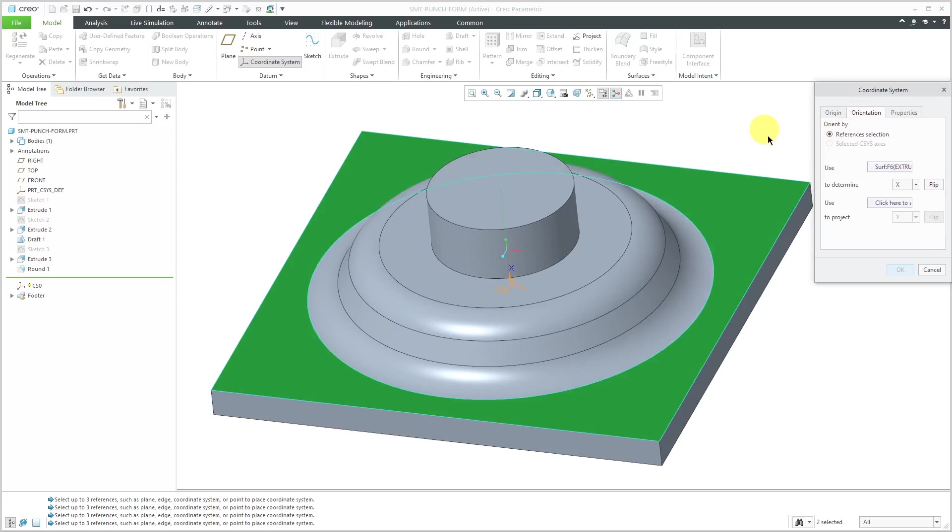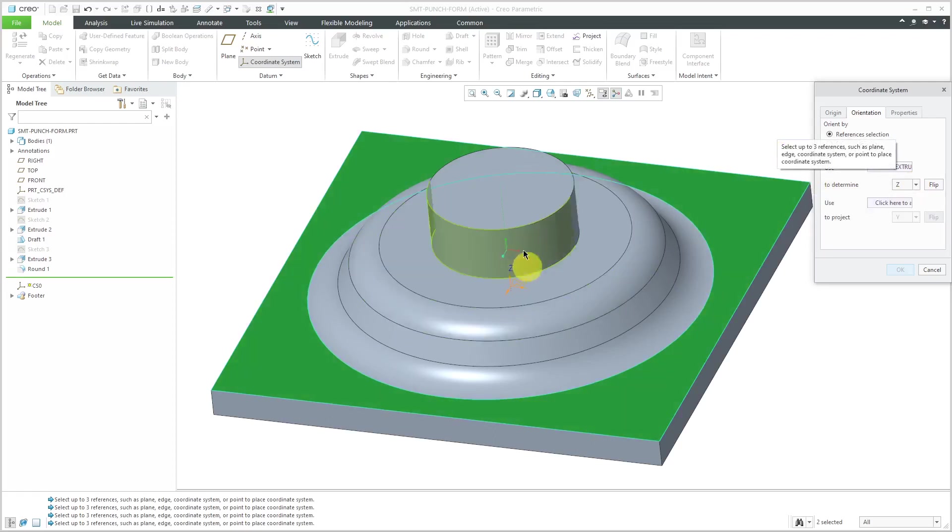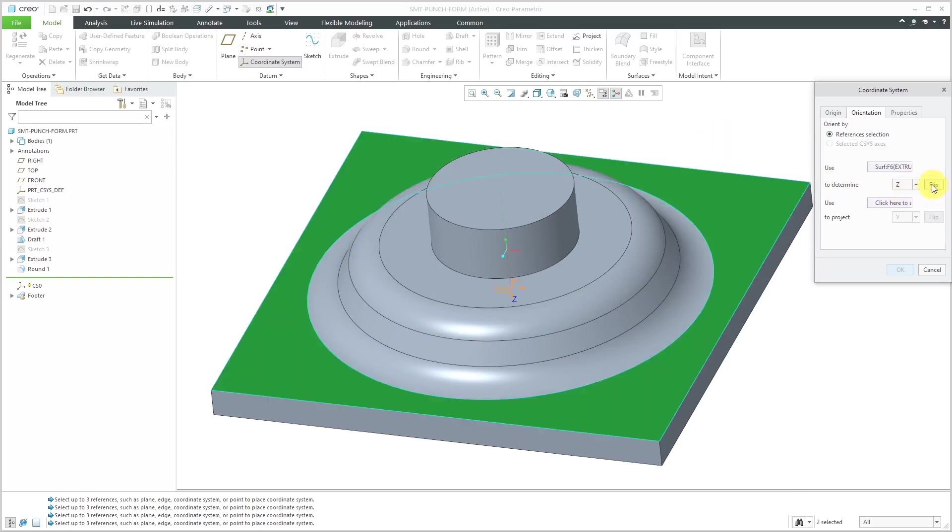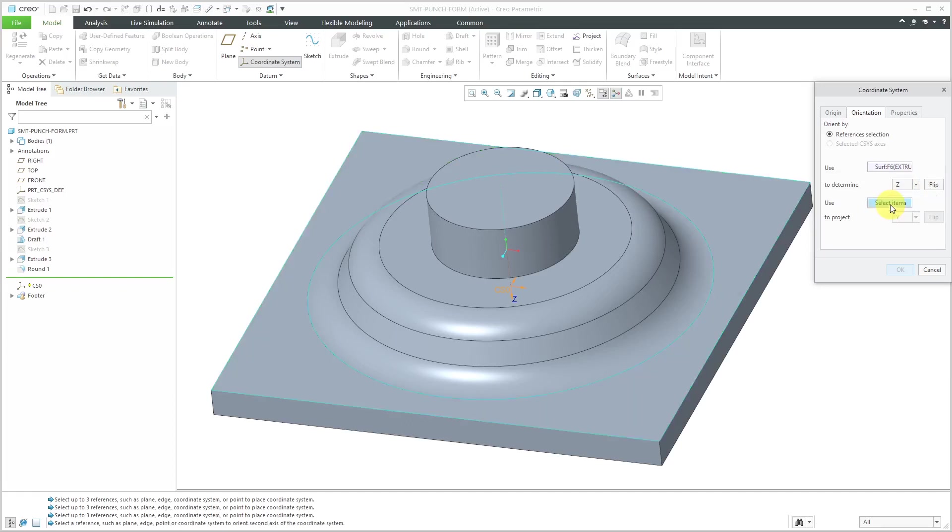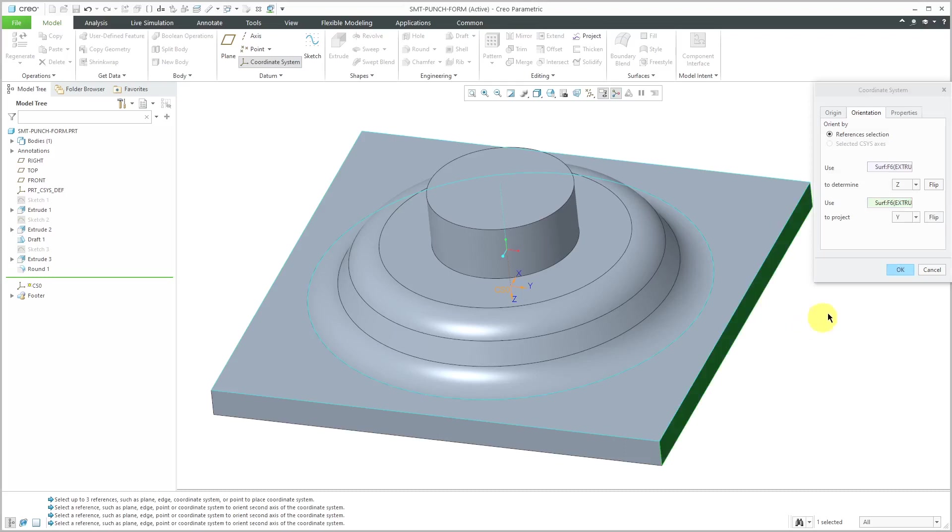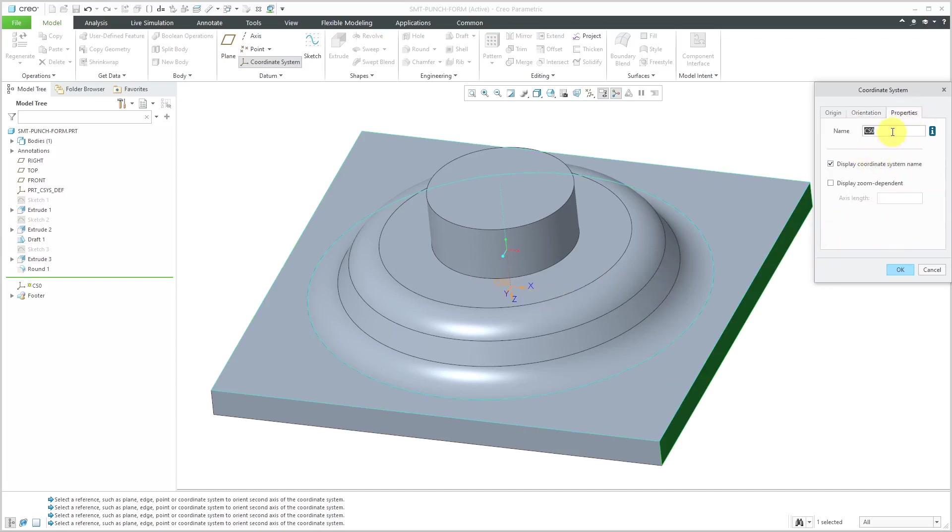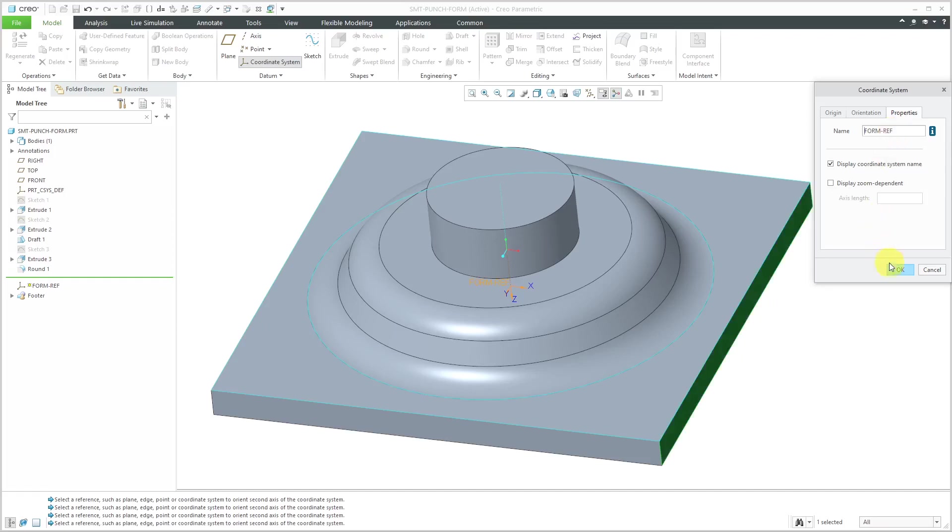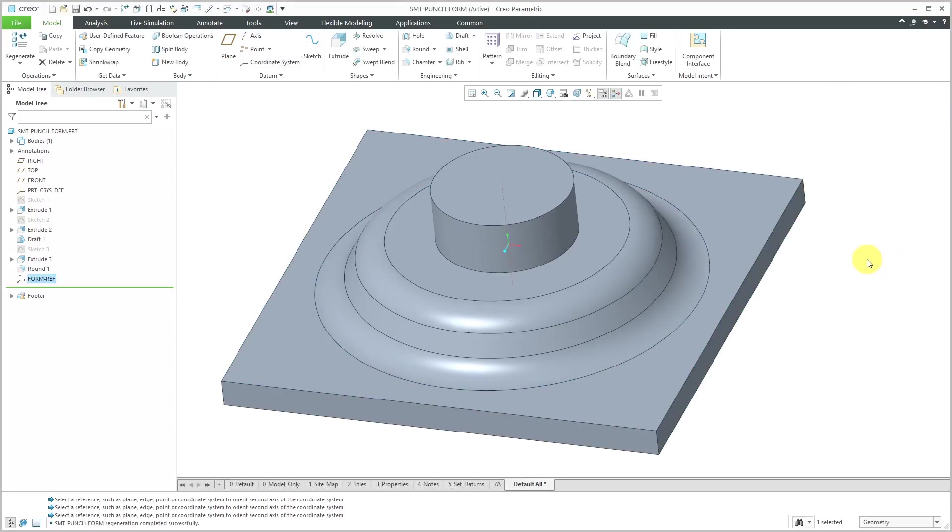Right now it's using this surface to determine the X direction. I actually want that to be the Z direction, but Z should be pointing downwards. It should be pointing away from the punch form geometry. I'll click the flip button. Then let's activate the other collector for the direction reference. I'll pick this surface. Let's go to the properties tab. I'm going to call this my form reference.